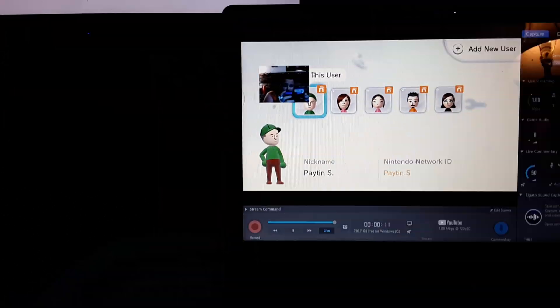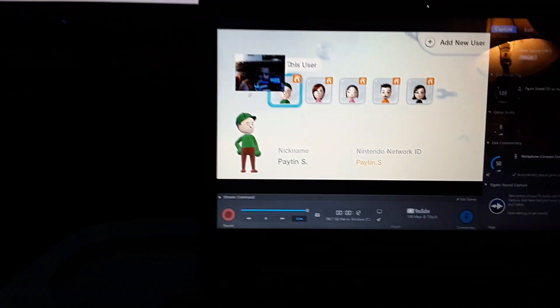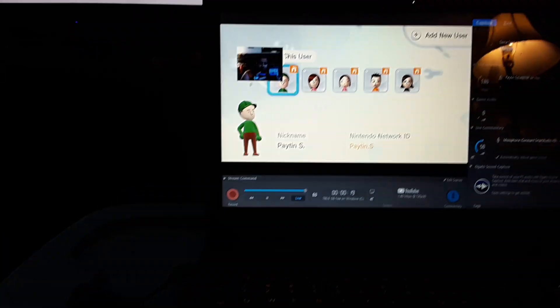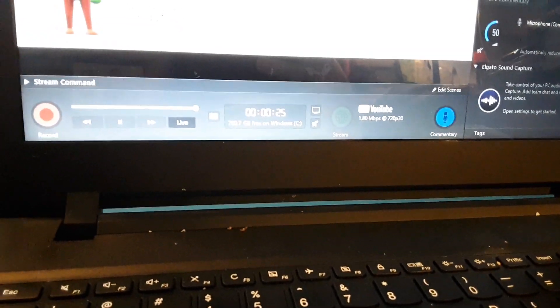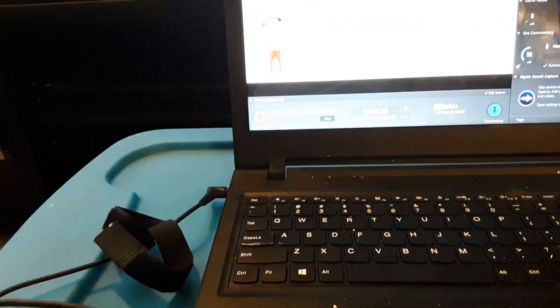By using that, if you want to record yourself in the face, you have to do one of the stream commands. If you want to stream, you have to hit the button that says Stream. But I don't do streams at all.